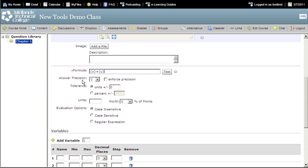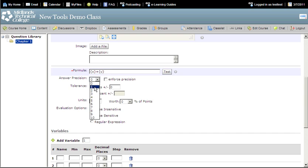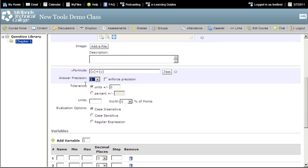The answer position box tells the computer how many places after the decimal to use when determining the answer is correct or not. This example set the answer precision to one place after the decimal. This means an answer of 10 must be written as 10.0.